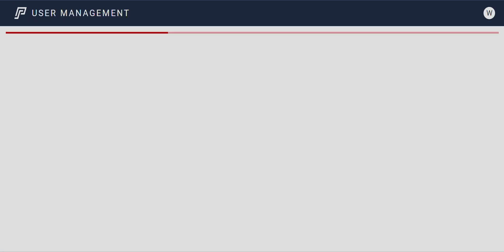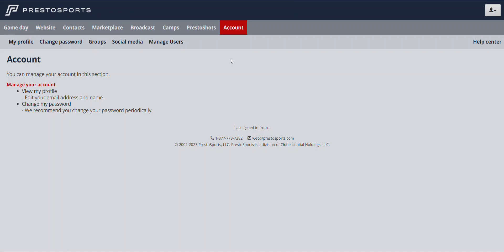That's the user manager and really everything you can do within this user management system. As an administrator, you can do many things within there. But as mentioned at the top, you cannot access this area unless you are an administrator — and to become one, you have to contact the customer support team. Hopefully this video will help you out, and good luck the rest of the season.